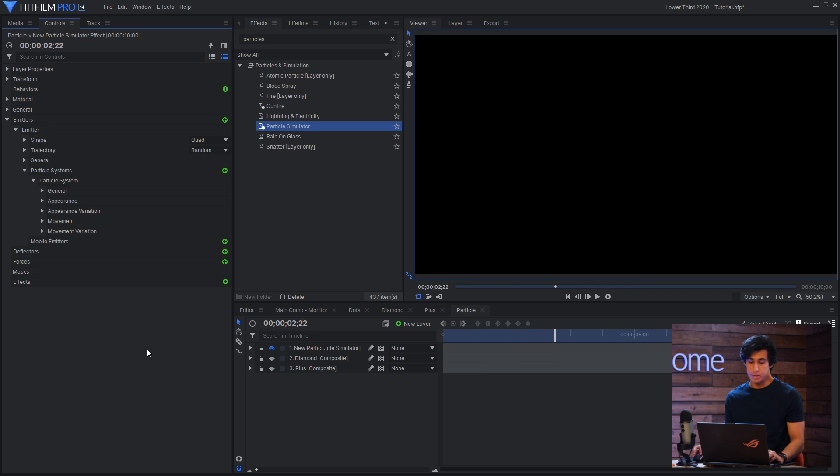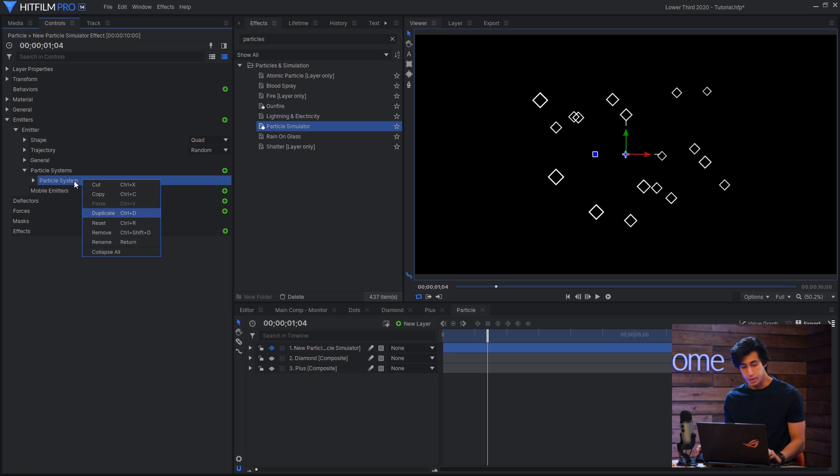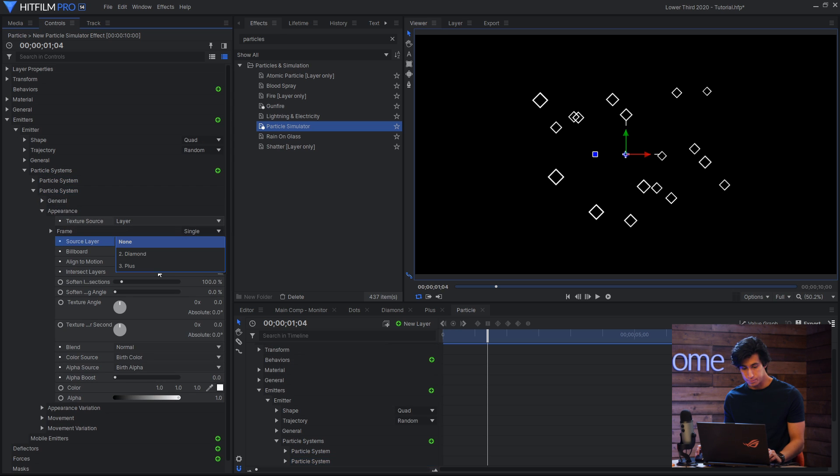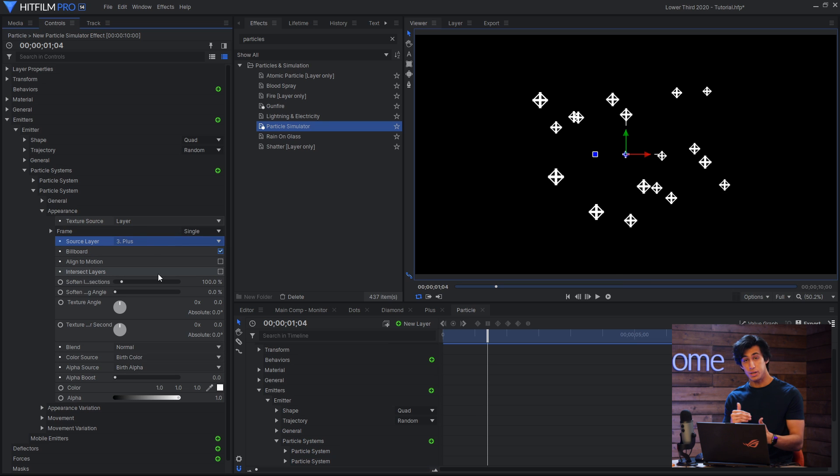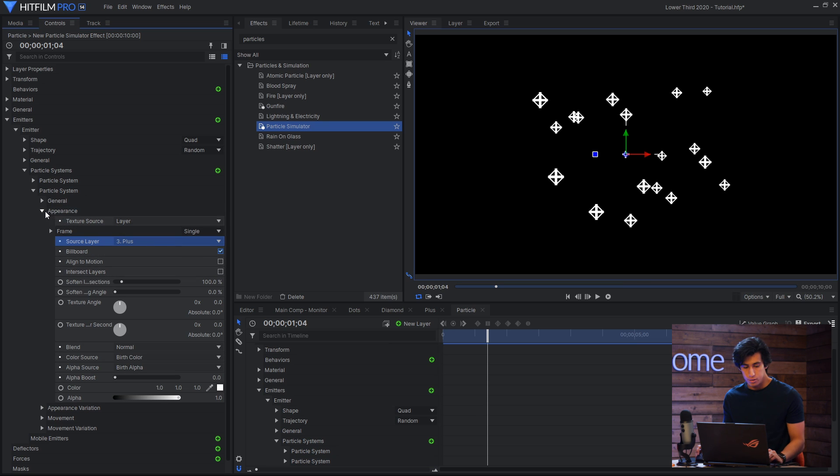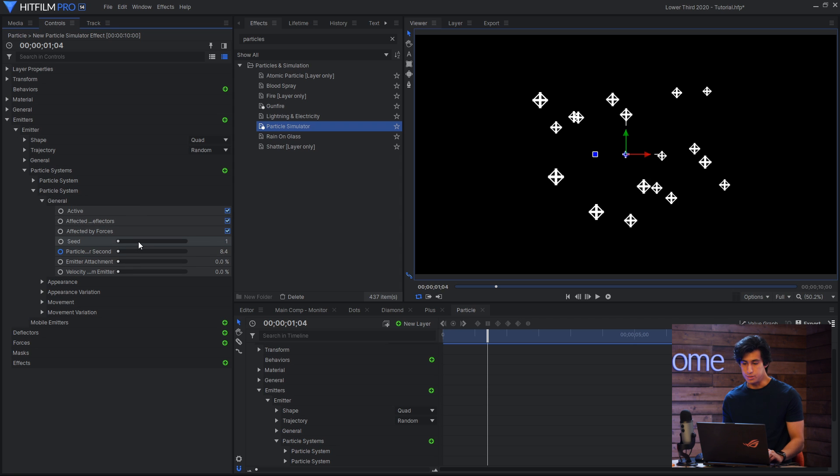We've got the diamonds now I just need to add in the pluses. I've already got my work done with the diamonds so I'll just duplicate that and then change the texture to plus. They'll be on top of each other because they're doing the exact same simulation.